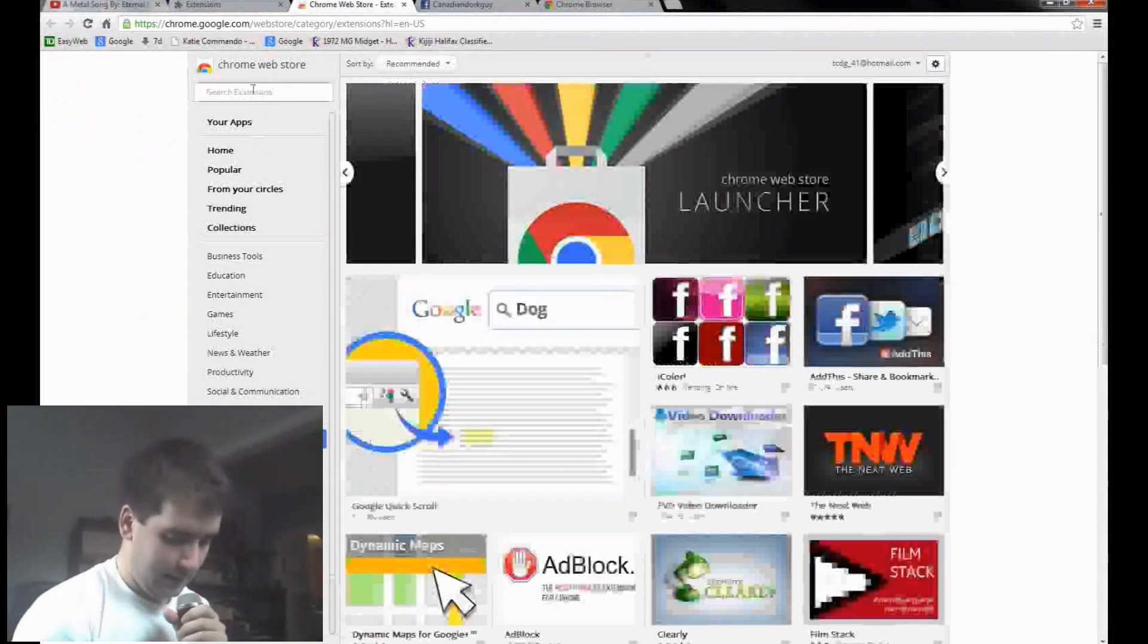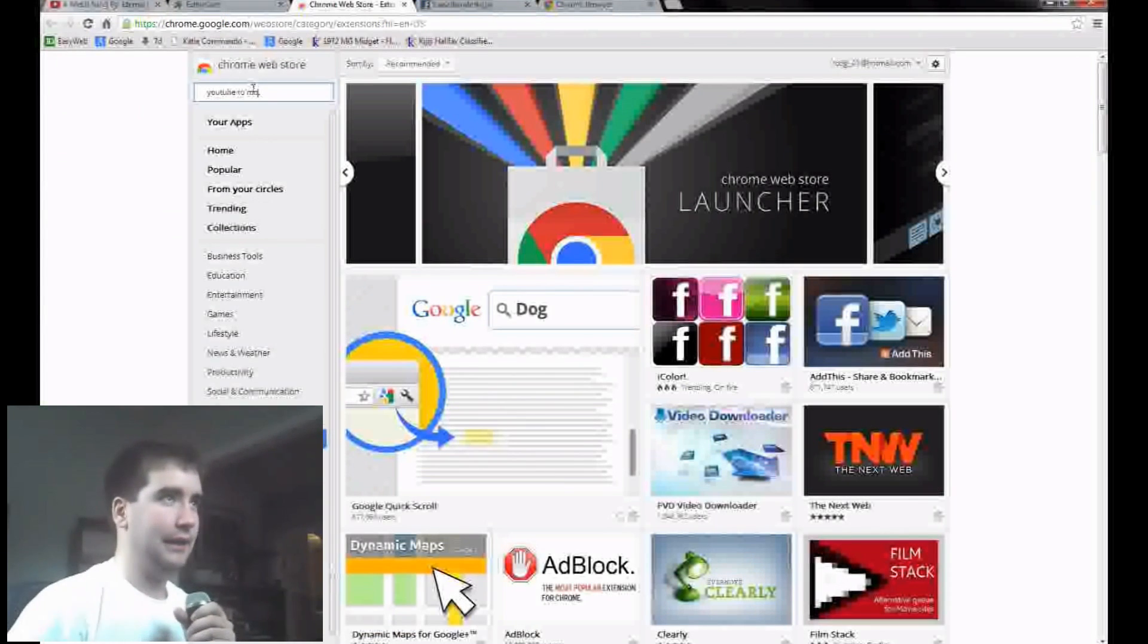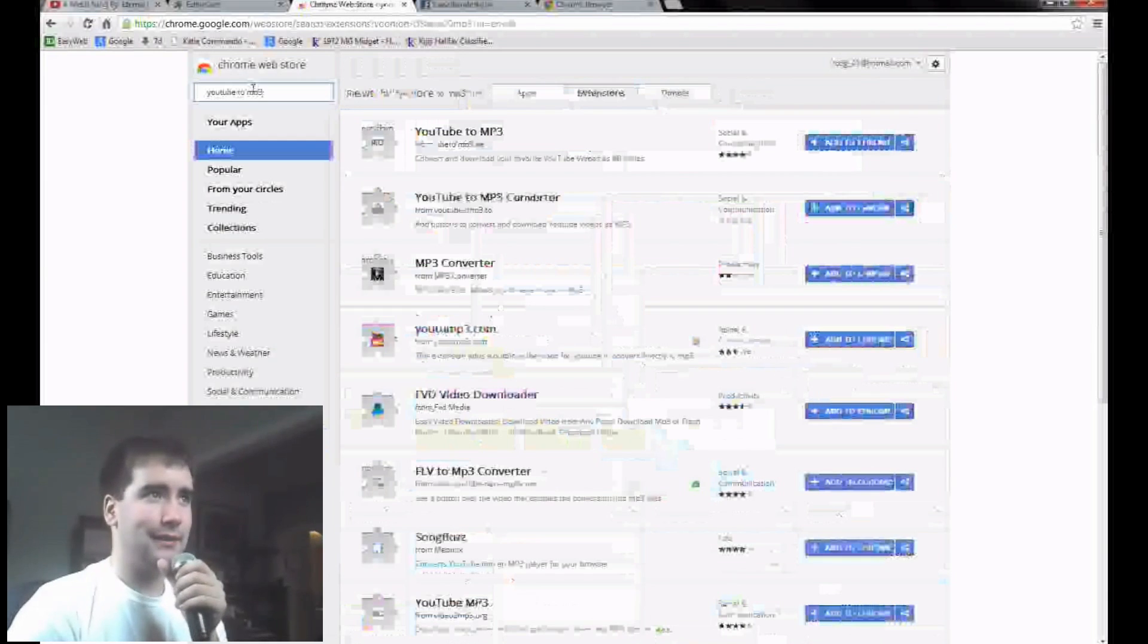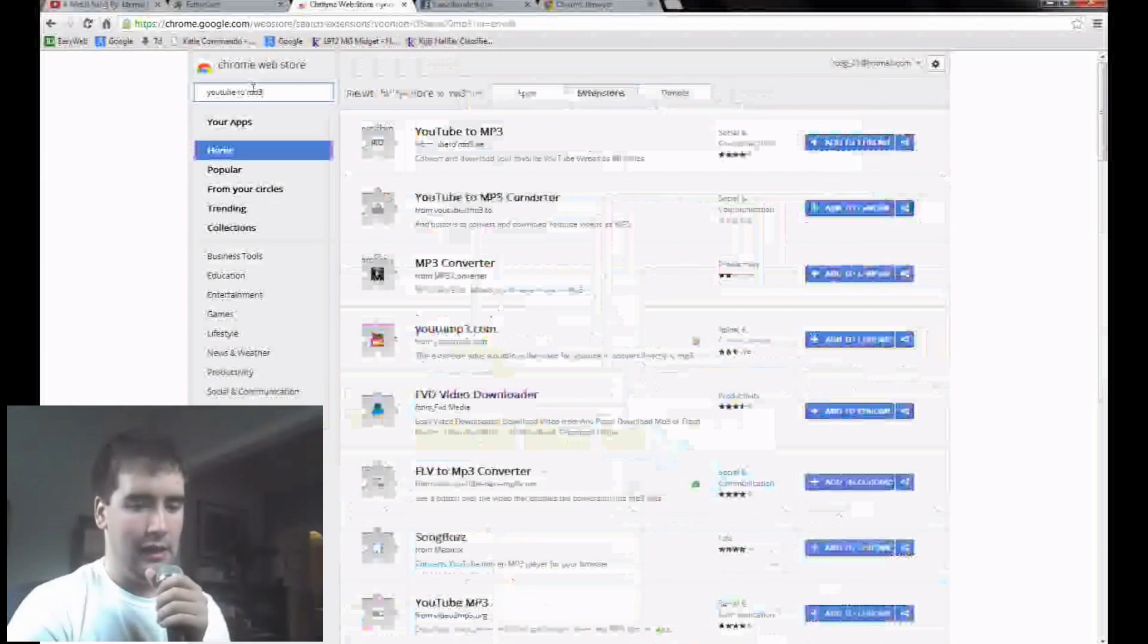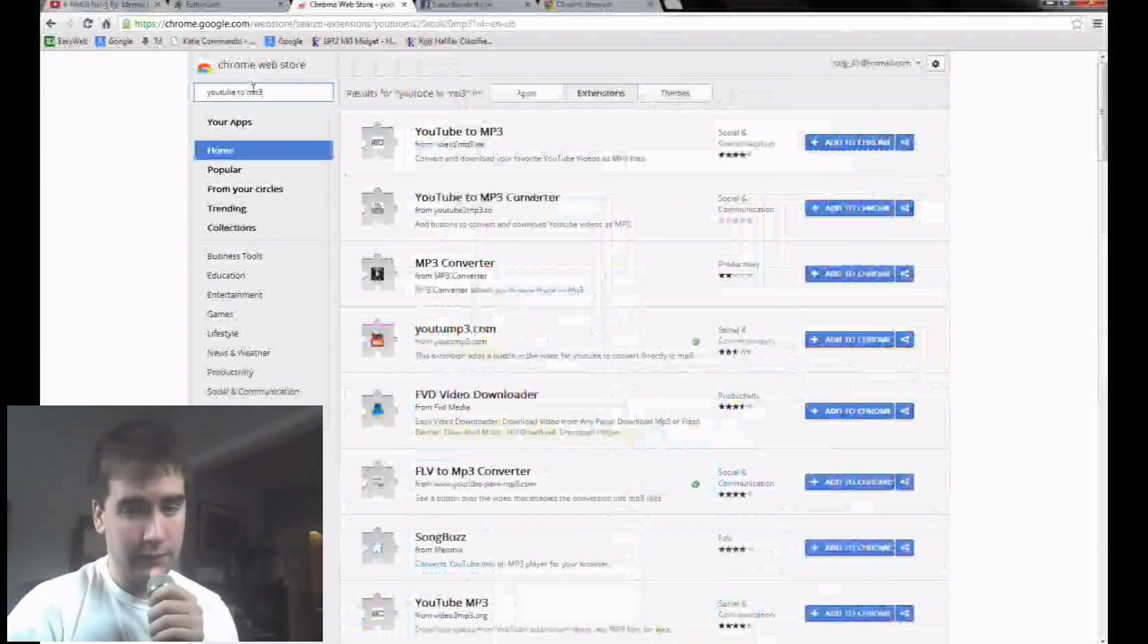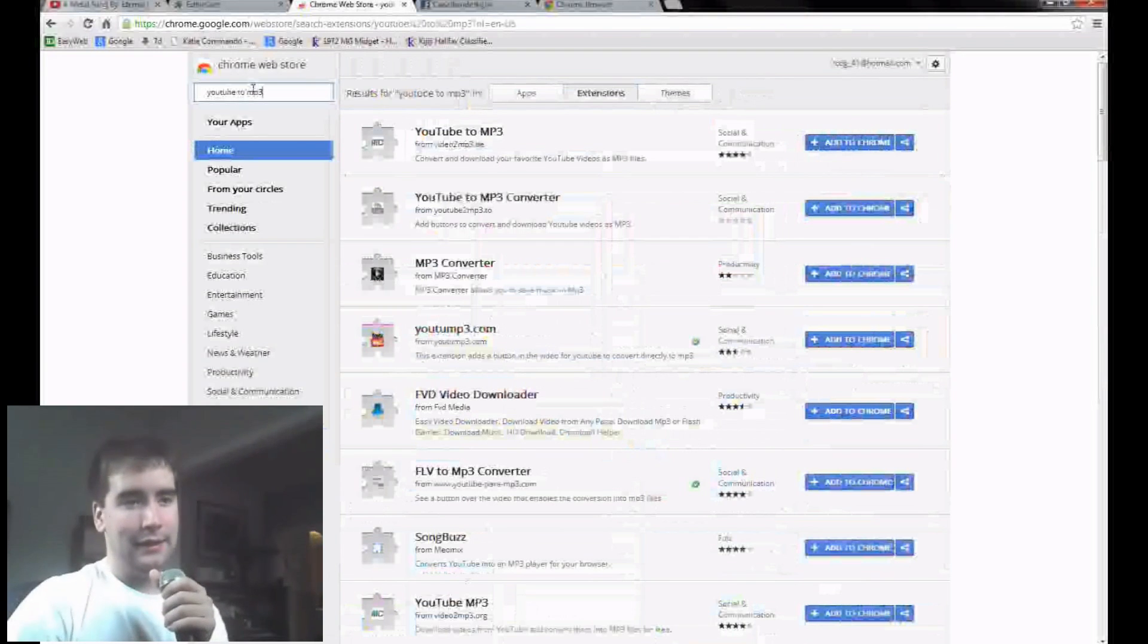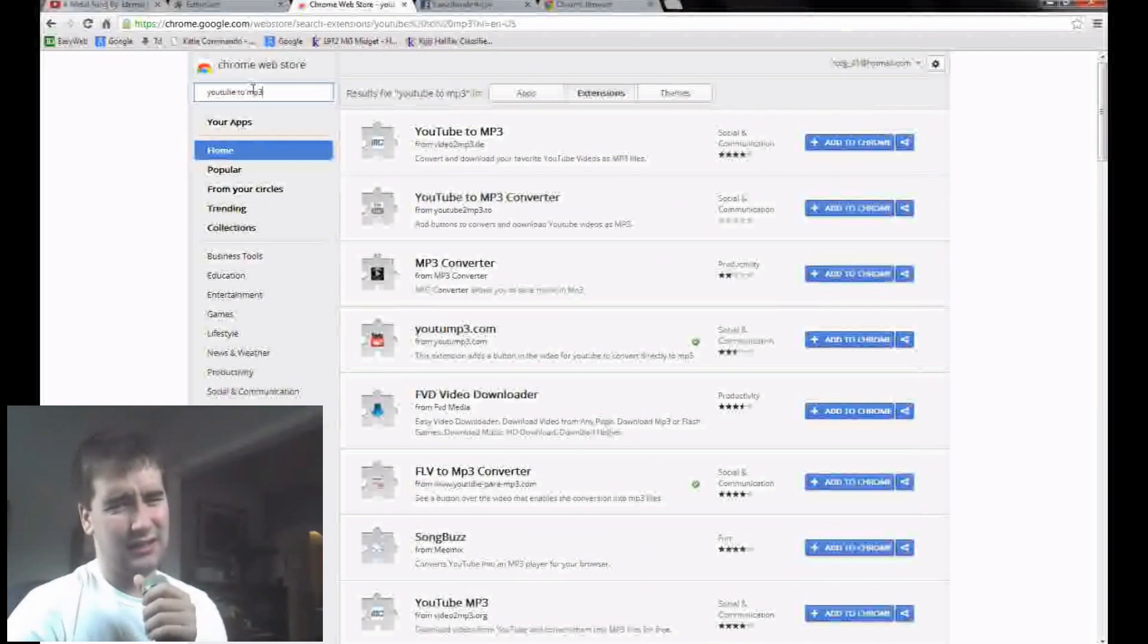Wait for the Chrome store to open and you want to type in YouTube to MP3, then enter. Now, like I said before, I'm not promoting stealing of music. I don't believe in pirating anything. What I'm showing you how to do this for is if you find any non-copyrighted music you like or just any kind of audio that you find funny that's not copyrighted, use it for that. Don't steal music.